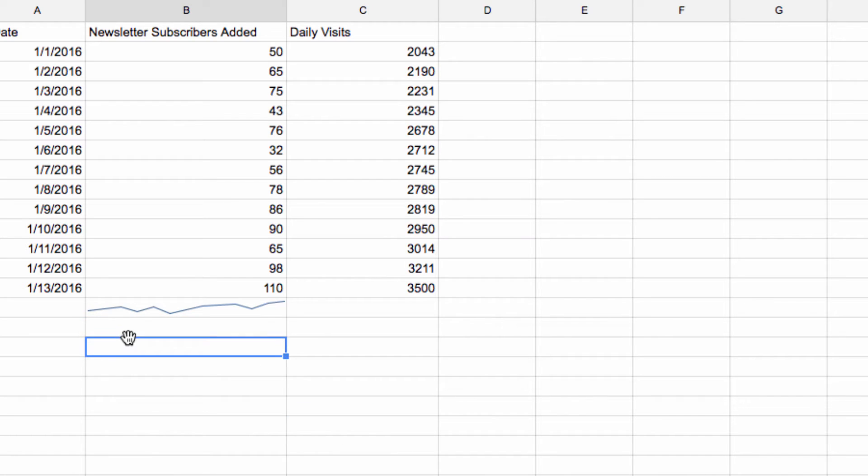I also want to discuss a couple of the other options that exist within Sparklines in Google Sheets. For instance, we can use columns instead of the standard line.